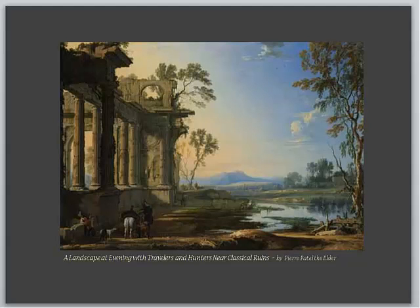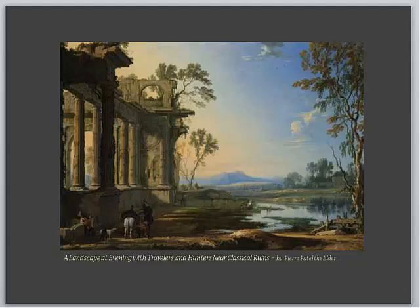Now I'm looking at this painting. It's an old masterwork. I believe it was around the early 18th century. And it's titled, as they often titled those paintings way back then, A Landscape at Evening with Travelers and Hunters Near Classical Ruins. Thank goodness for the impressionists who took care of long titles to painting names. This is by Pierre Patel, The Elder.